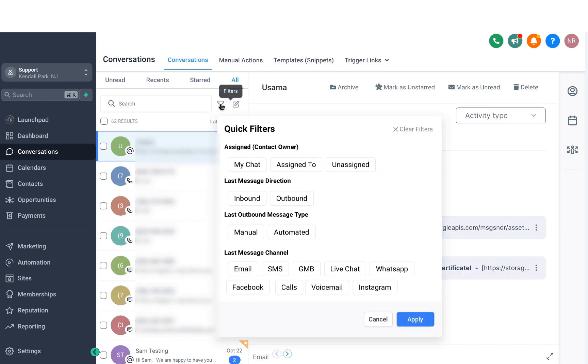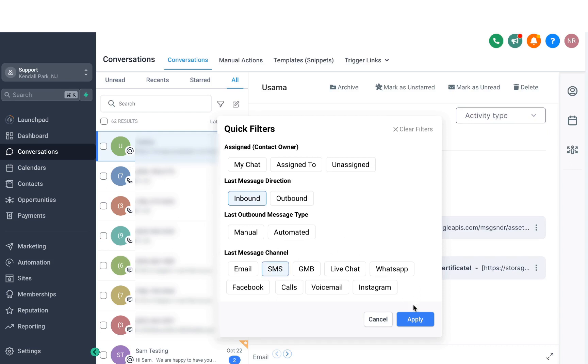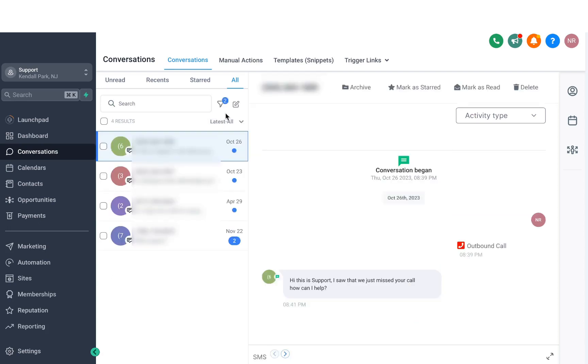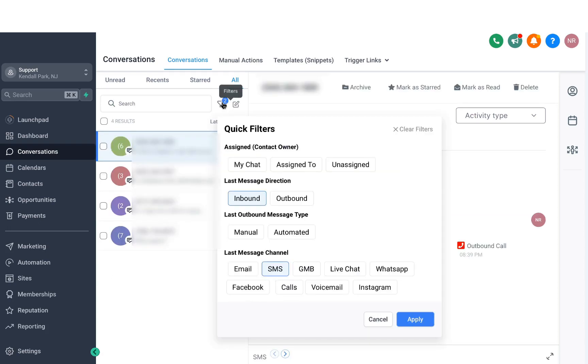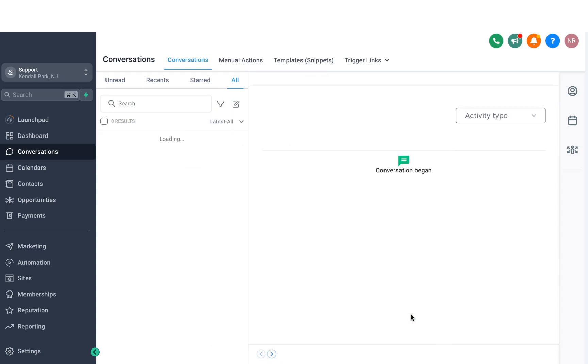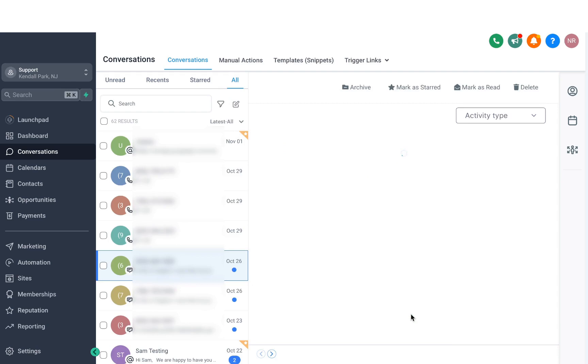And right next to that is where we've got this filter icon. You can actually filter the conversations based on different things, like the message direction, as well as the message channel. If you're going to apply a filter, just select your criteria and hit apply. And if you want to go back and clear the filters, just click on that one more time, click on clear filters, click apply again, and that's it. The filters have been removed.